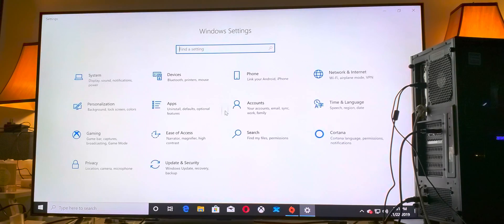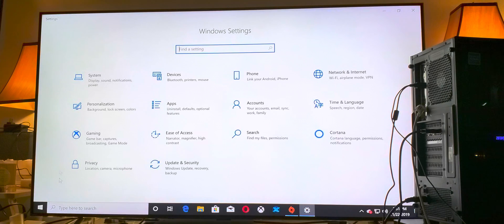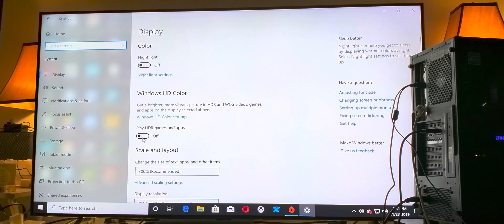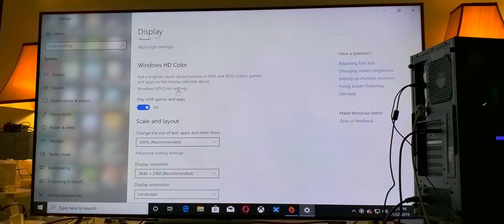You want to squeeze as much peak brightness as possible from your Samsung Q8FN. First, make sure you go to your PC, go to System Displays and Sound, and make sure you turn your HDR on. Second step, go to Windows HD Color Settings.